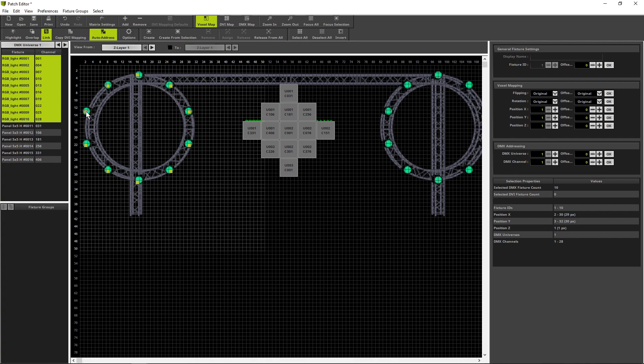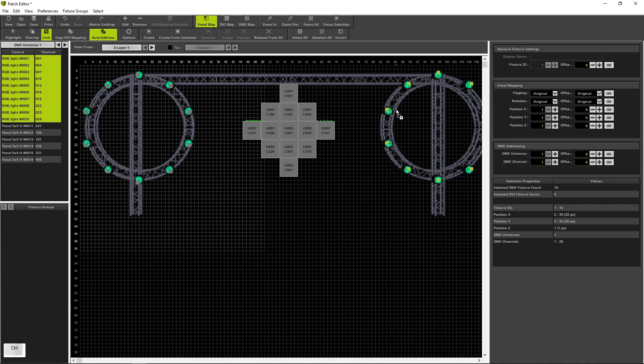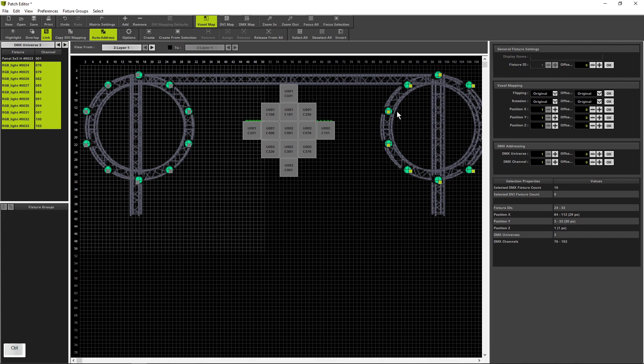In the next step, we select one of the fixtures, but before we select this fixture, we press the Ctrl key down, now the left mouse button down and move these fixtures to the right circle. And we drop it at the desired position.